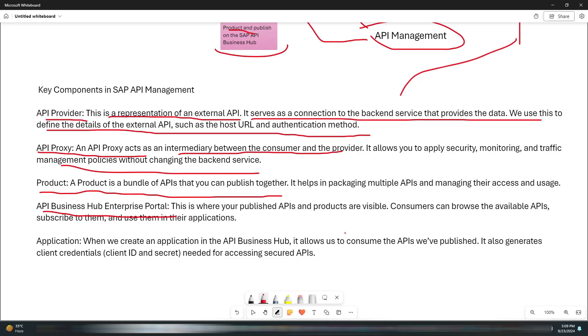The API Business Hub Enterprise Portal is where your published APIs and products are visible. Consumers can browse the available APIs, subscribe to them, and use them in their applications.